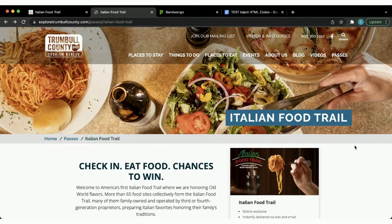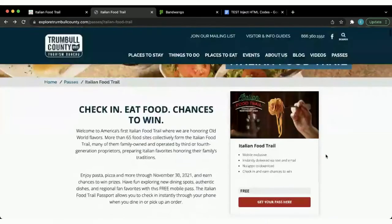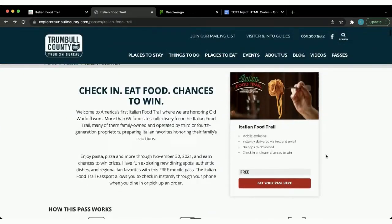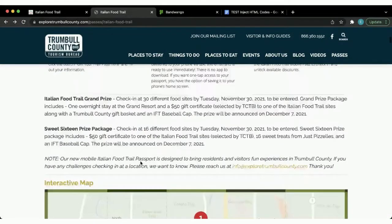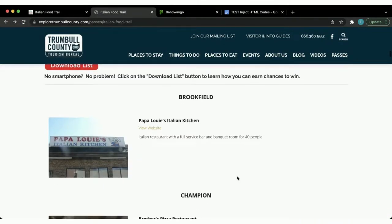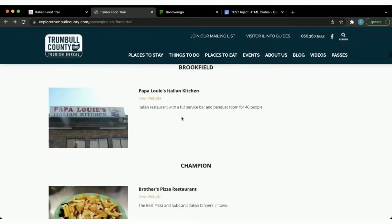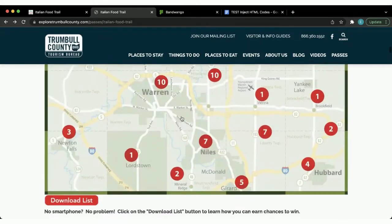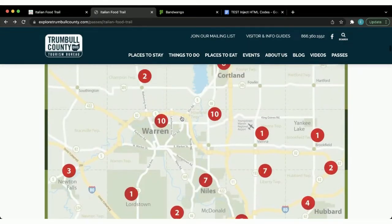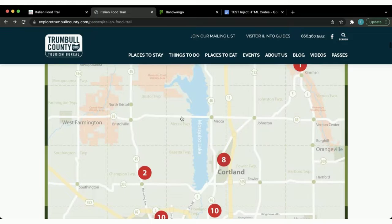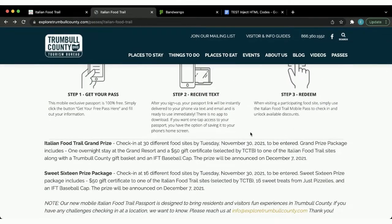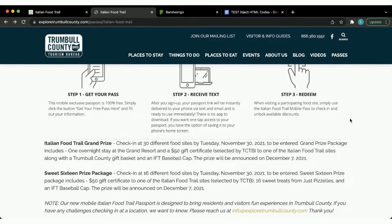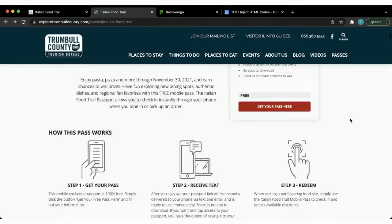In this case, this is Trumbull County's Italian Food Trail landing page on their website. They created their hero image and then implemented our codes below — you can see the product card and pass description, the how-it-works module, and the venue list at the bottom of the page. They also added a few of their own elements: a map, and their prizes highlighted so people can see the value of the pass.